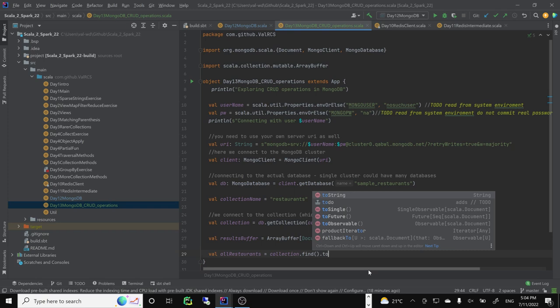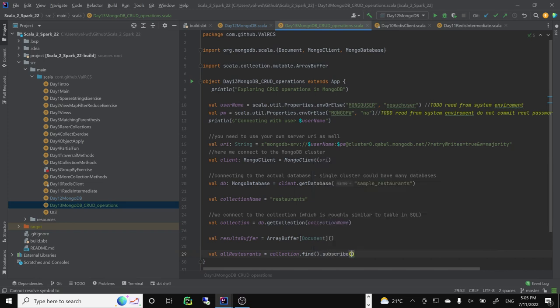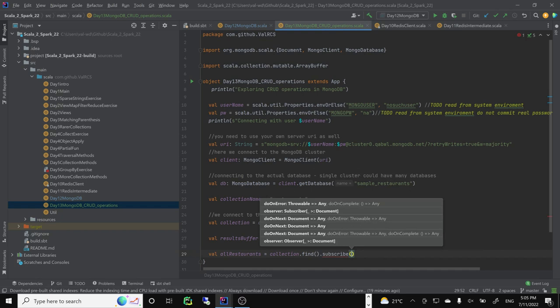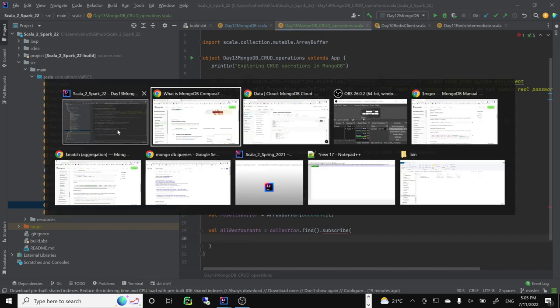So we'll use subscribe. A subscription is a subscription to an observation - this is a pattern for accessing data. It's not only MongoDB specific. You will encounter it with other databases or other data sources. Wherever you're not sure when you're going to get data, you will have some sort of subscription pattern. When you subscribe, you use the observer pattern.